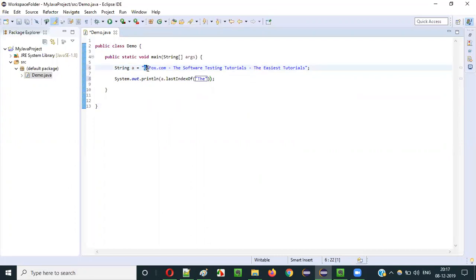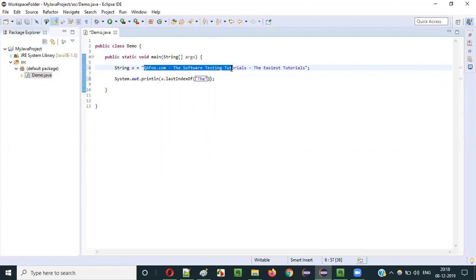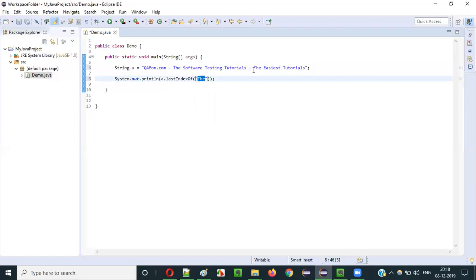So when you use a.lastIndexOf, it has to return the index of the last occurrence of 'da' in this string literal. Counting from index 0, the last occurrence of 'da' is at index 45. So lastIndexOf will return 45, and the println statement will print 45 in the output.